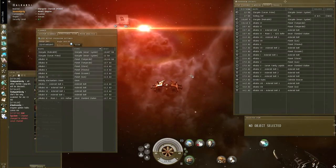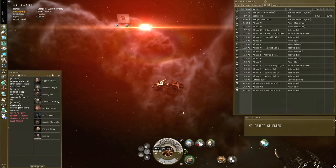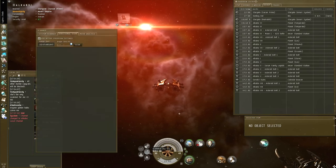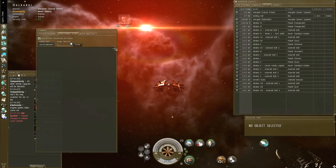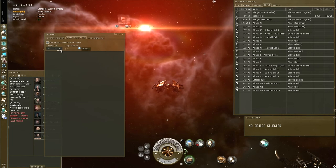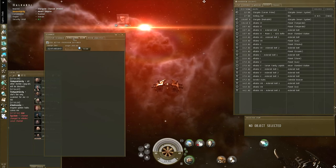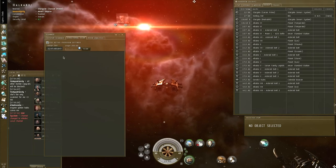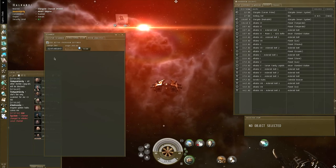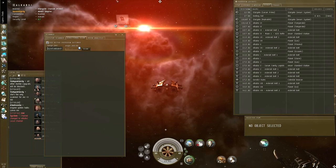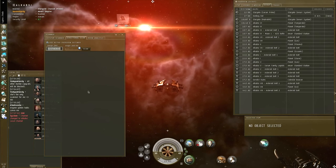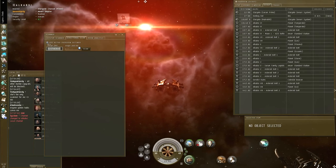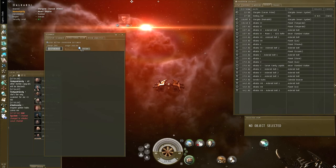You open the scanner by clicking this button or pressing Alt-D. What you get in the directional scanner is essentially three options: some range, a tick box, and an angle slider.